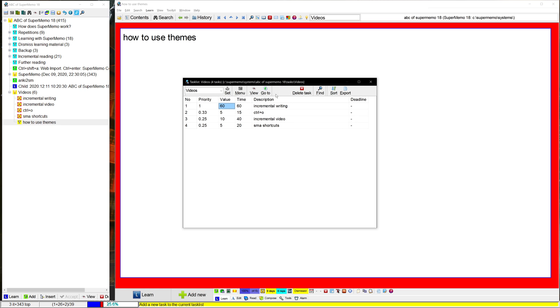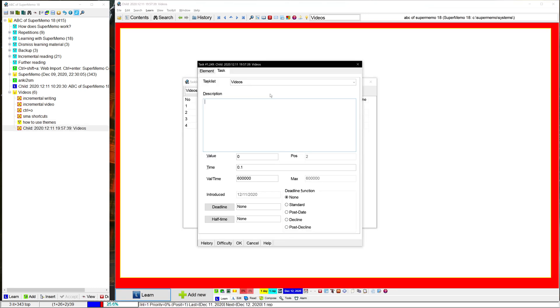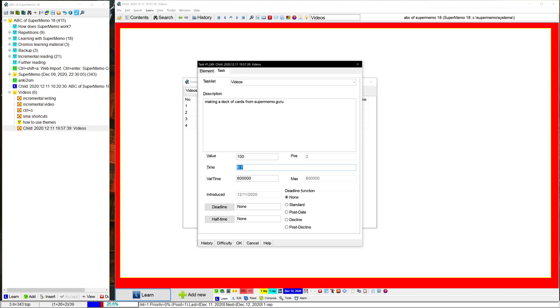So now for something fancier. Something I'm currently working on is making a deck of cards from supermemo.guru for an experiment. But now this has a pretty clear value. This is really important. I have to finish this. And in terms of time, this is going to take me quite a while. It might take me two hours. Let me estimate the value a bit more specifically.